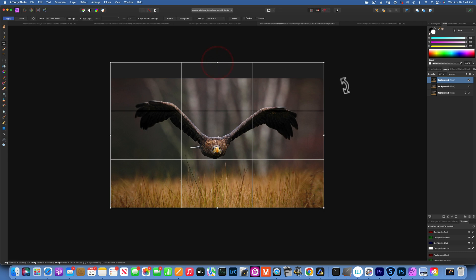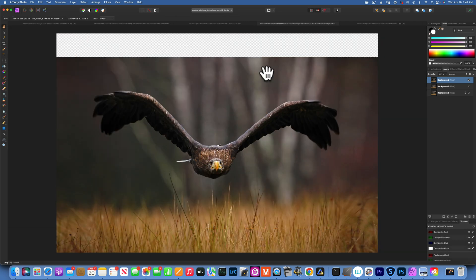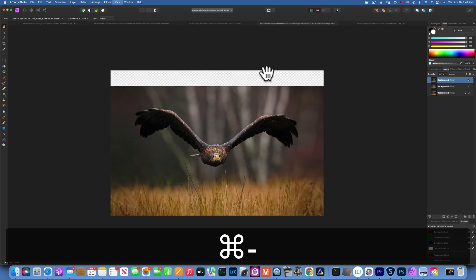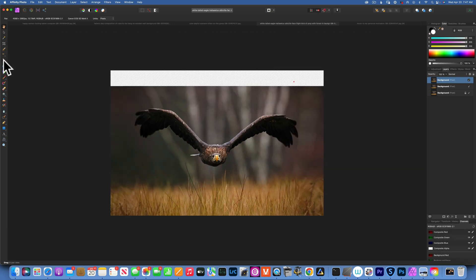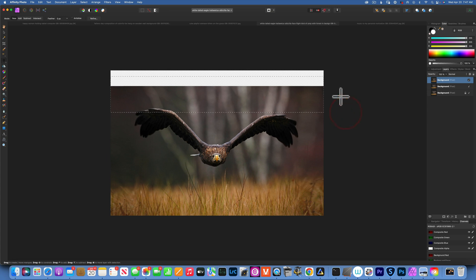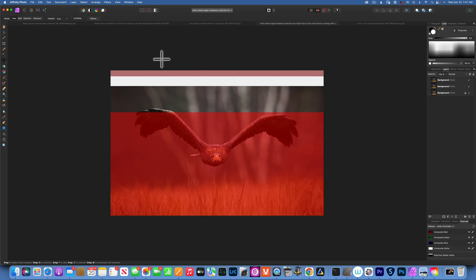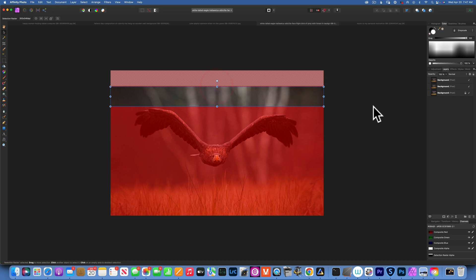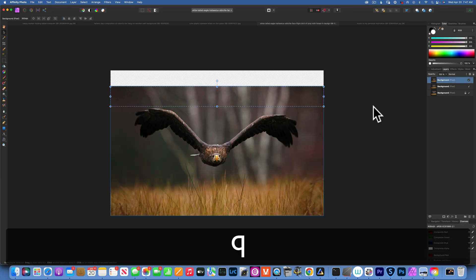Now go back to the crop tool and extend to the top. Accept it. Command minus to zoom out so you can see what you're doing. Take the marquee selection tool, make a rectangle at the top, press Q for quick mask, and with the move tool selected choose the portion you want to stretch.